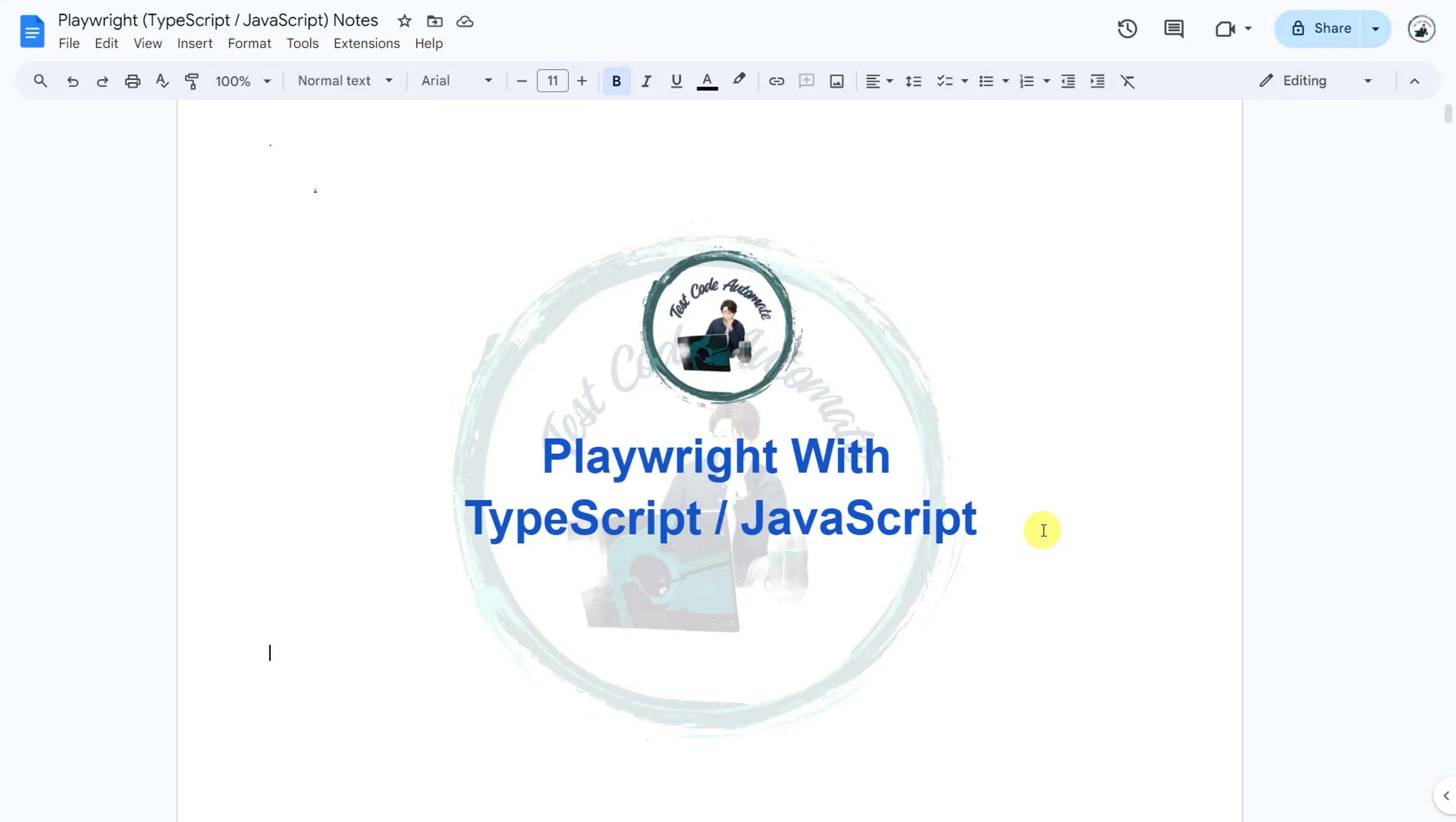If you are a beginner and not much familiar with TypeScript, JavaScript, Playwright, automation testing, API testing or manual testing, no need to worry, I will be covering everything from basics.